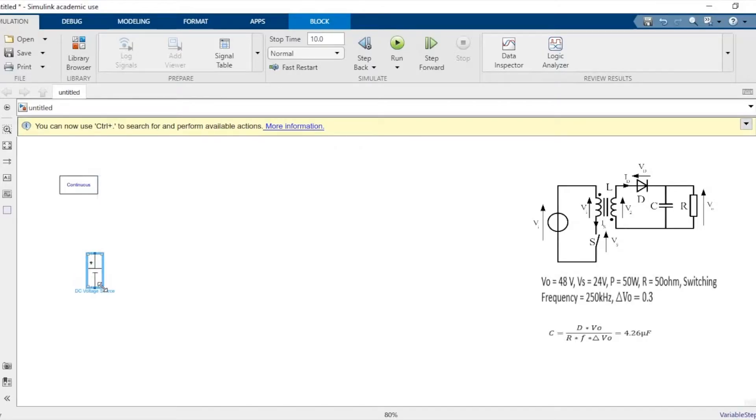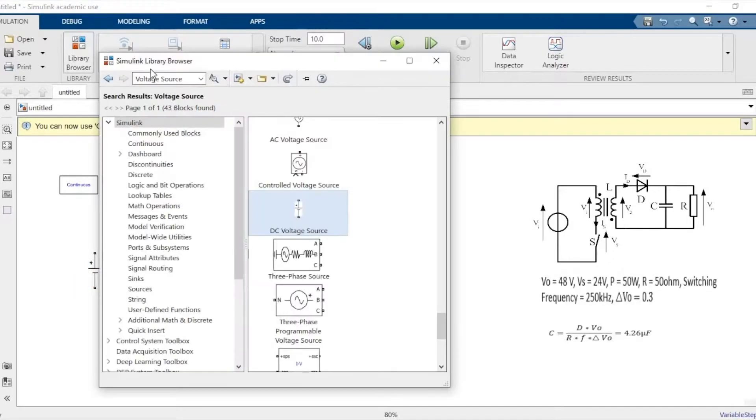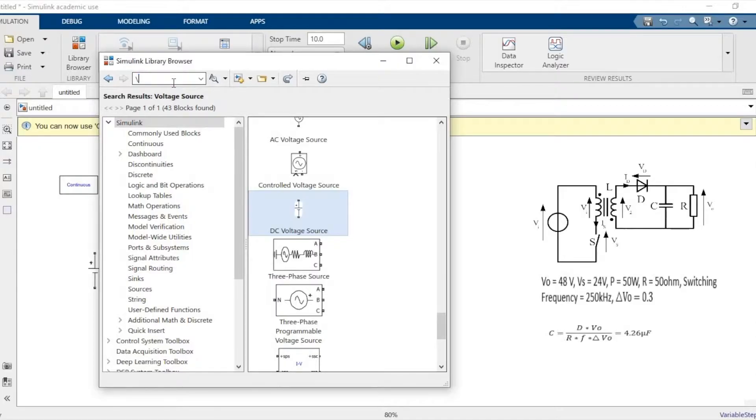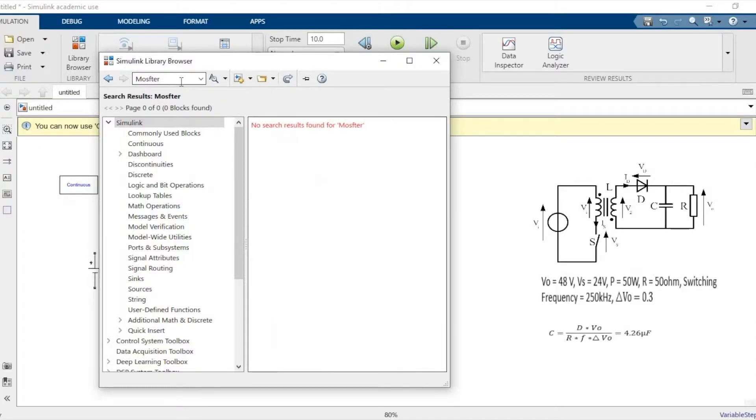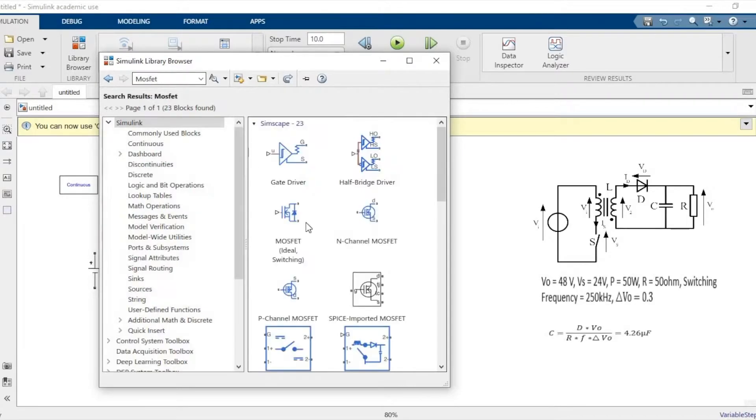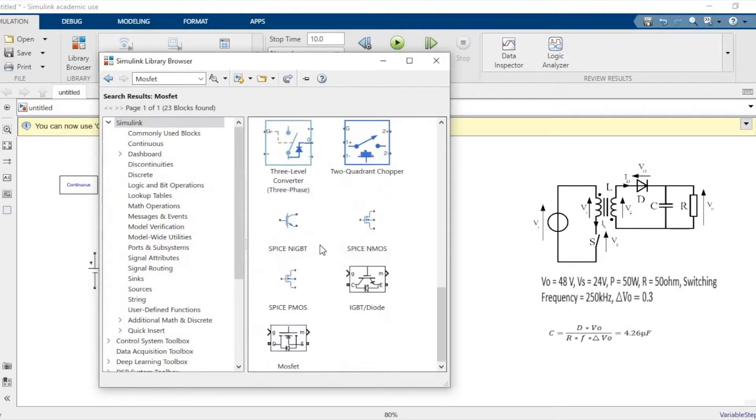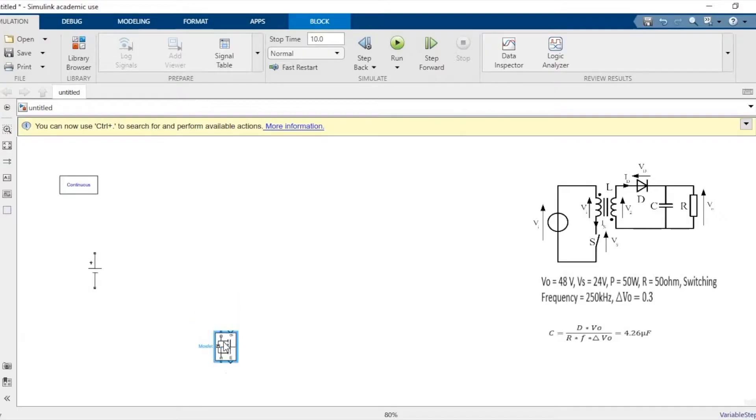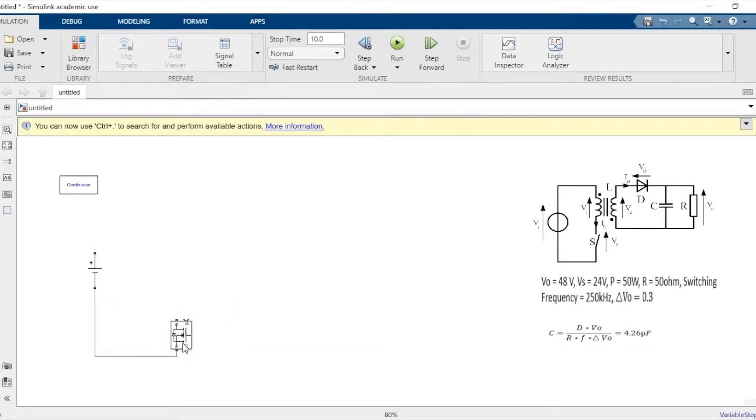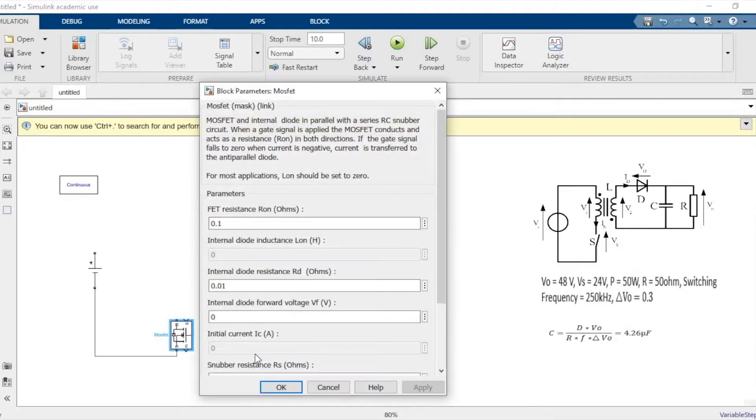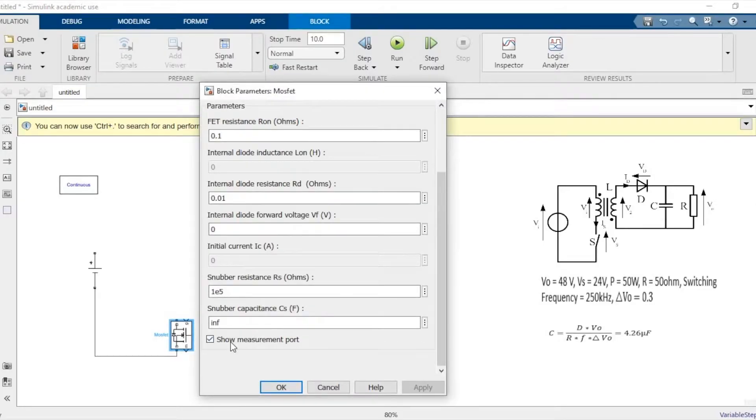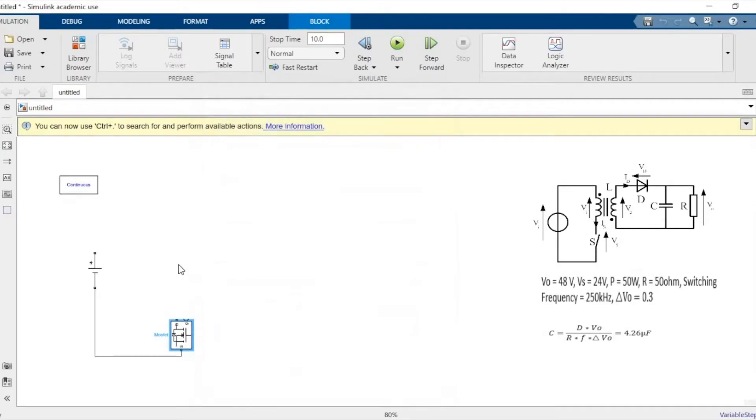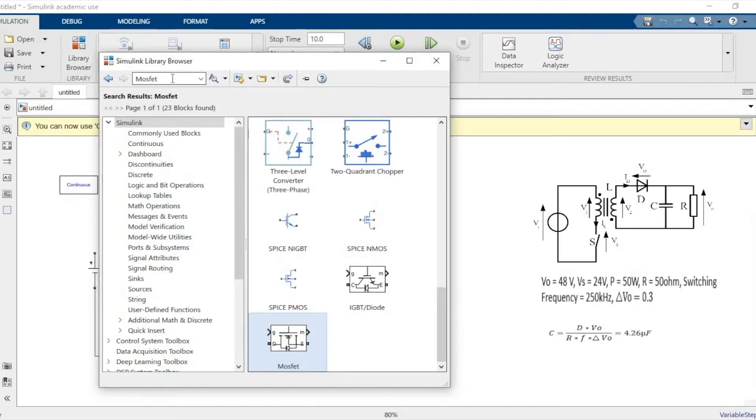For the purpose of this circuit we'll use a MOSFET as a switch, and the amplitude is 24 volts because the input Vs is 24 volts. And untick measurement port because we won't be measuring anything from the MOSFET.